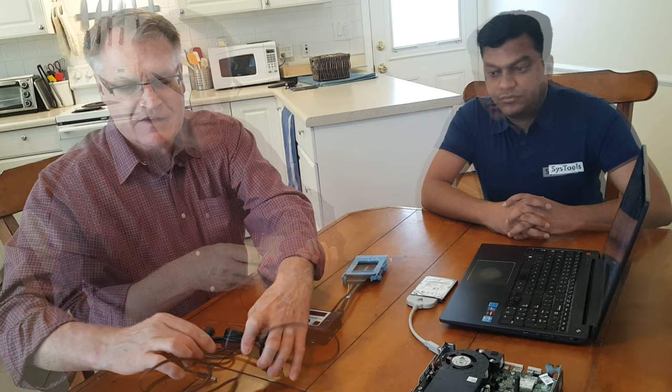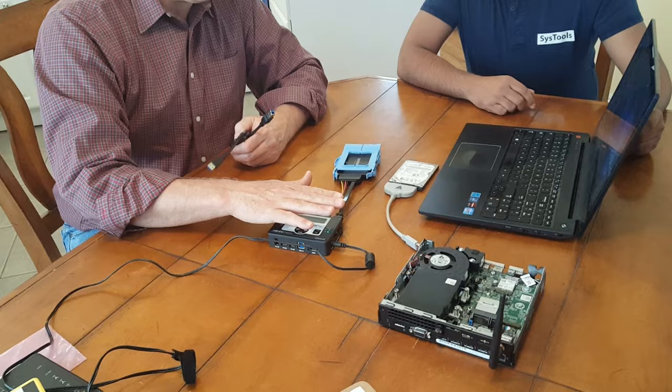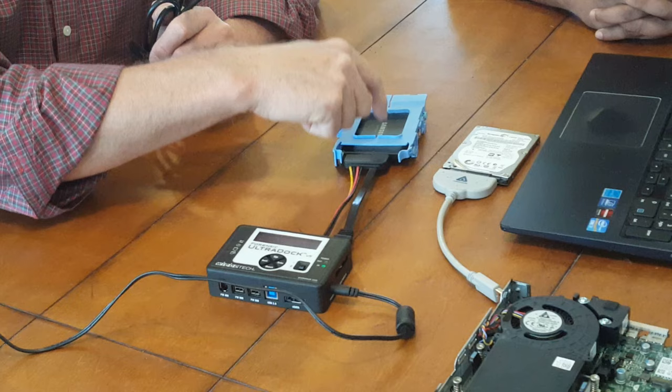This is where the source of the data is going to go to the write blocker. Now for those of you unfamiliar with write blockers, the concept is that this device makes it impossible for the Windows machine to write data back to the source or the suspect drive. This ensures that nothing on this drive changes.